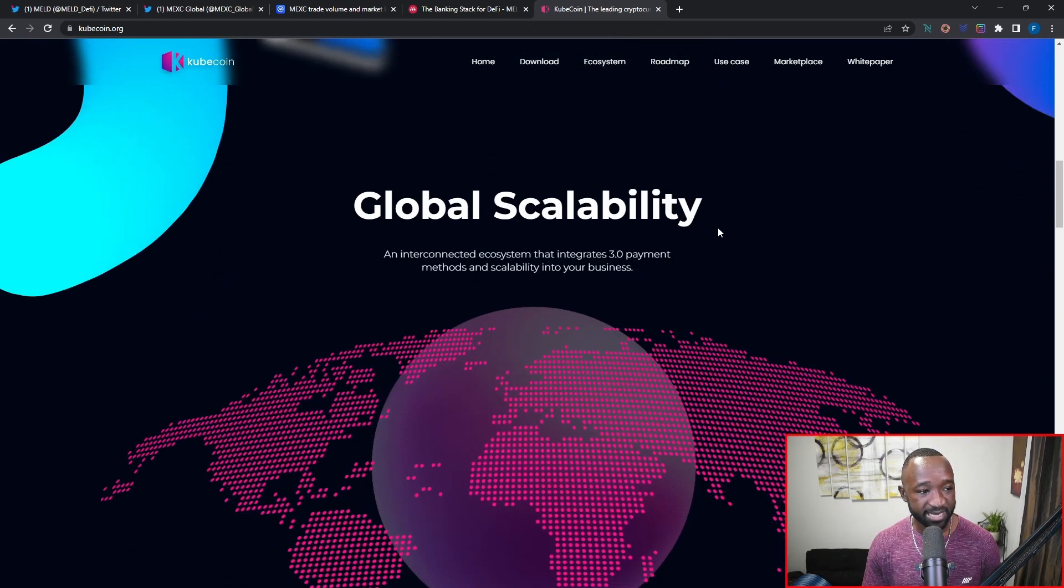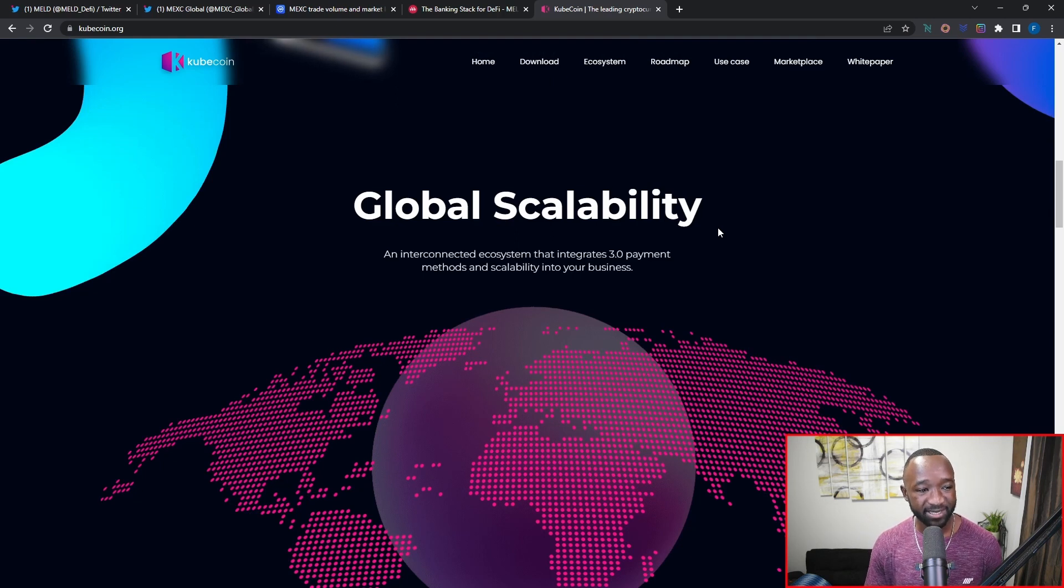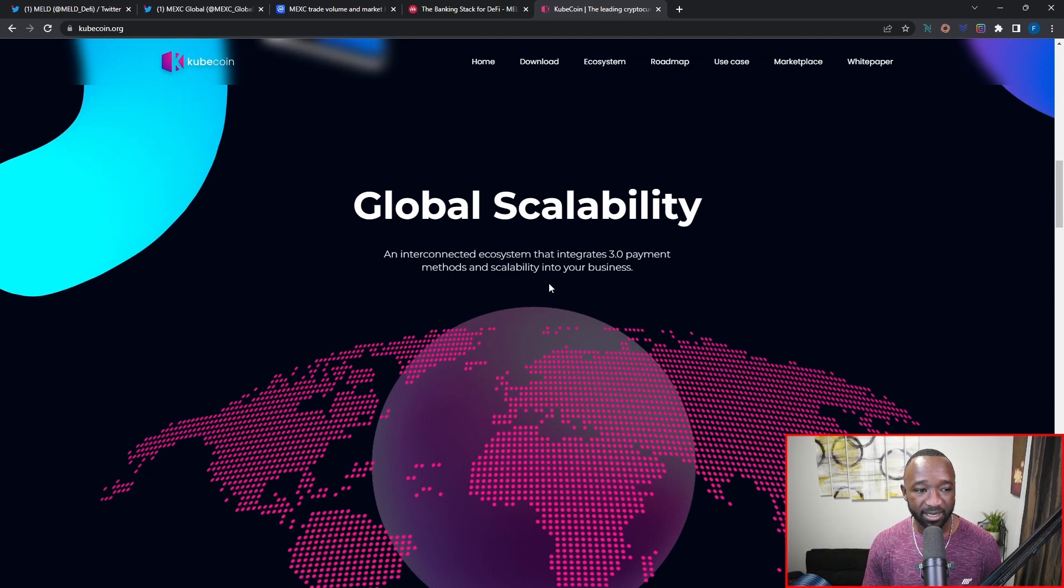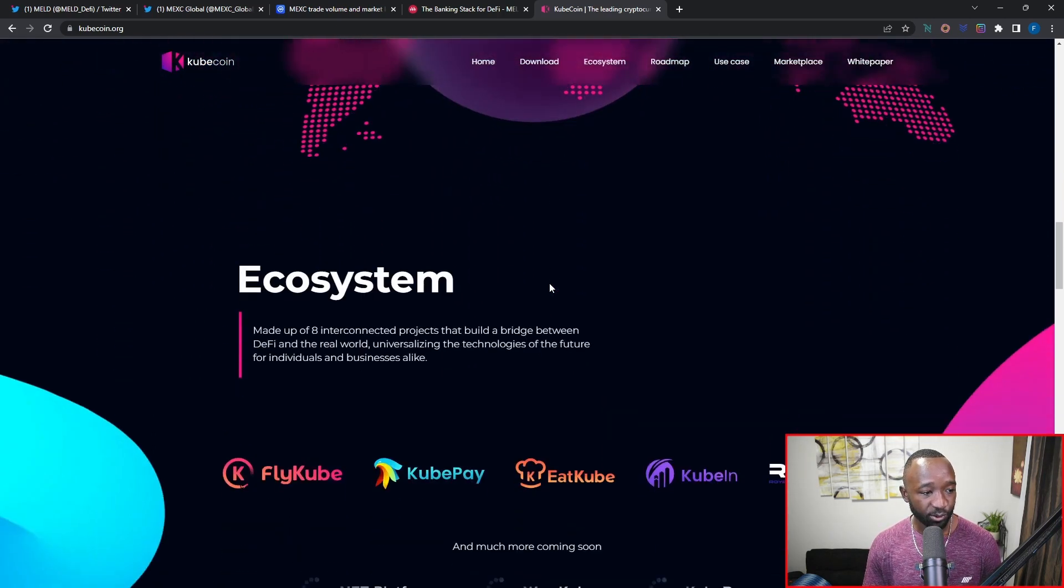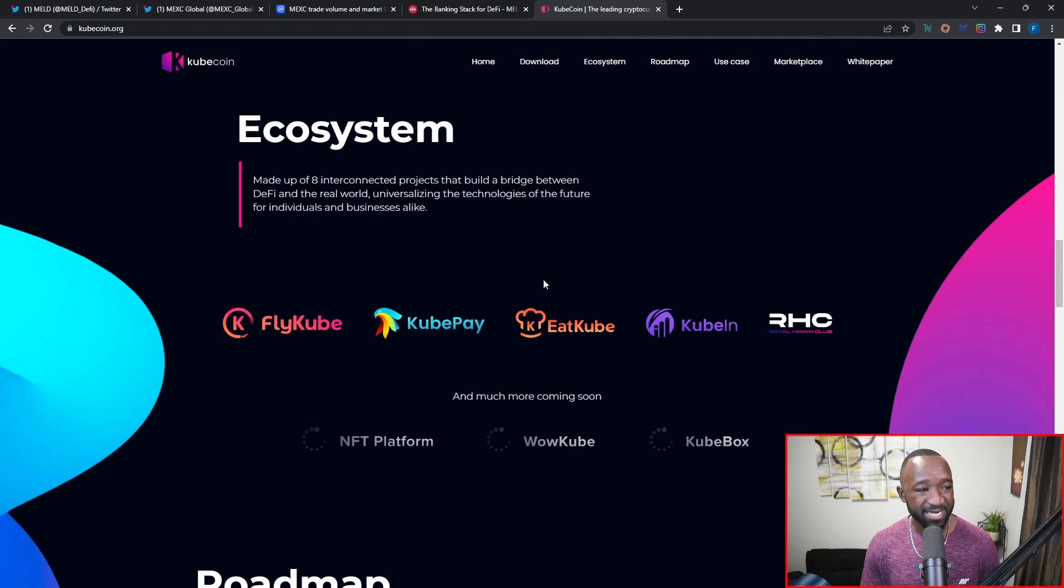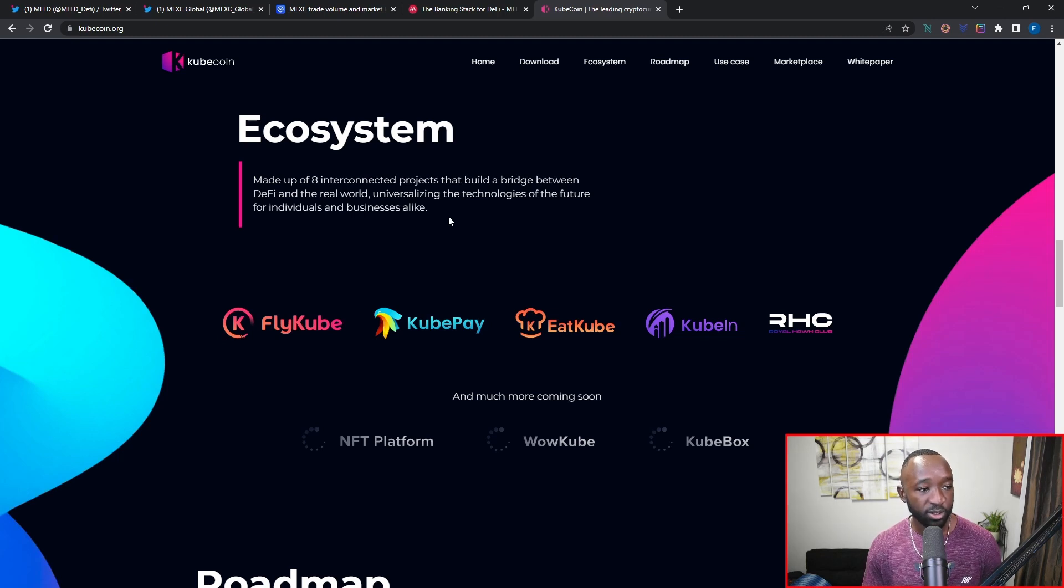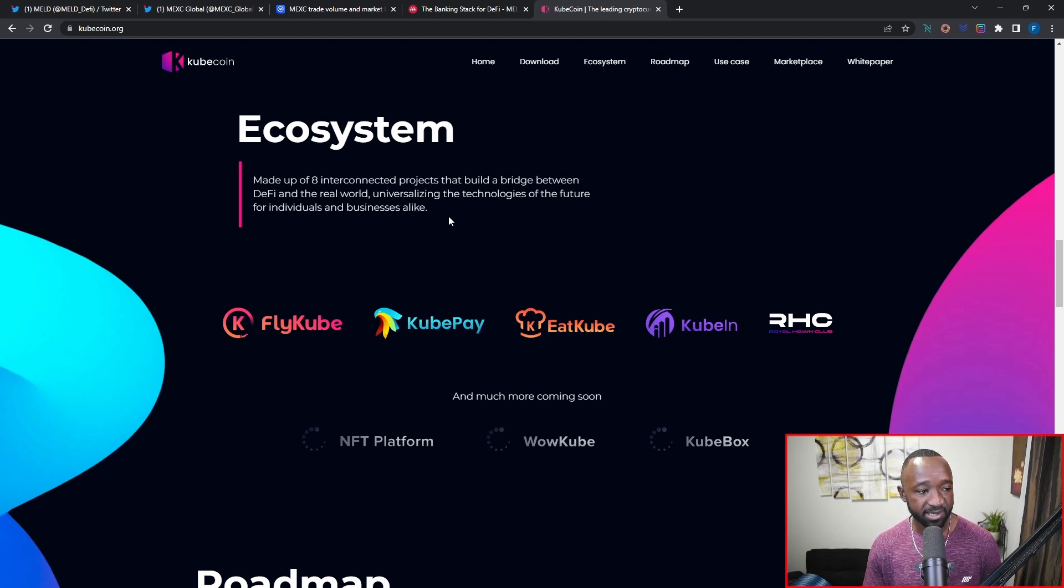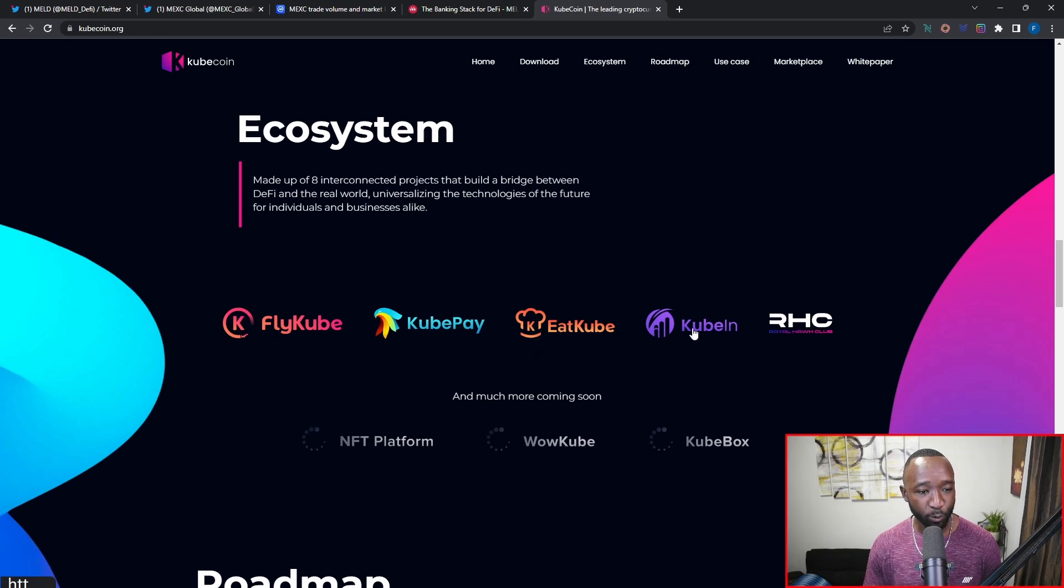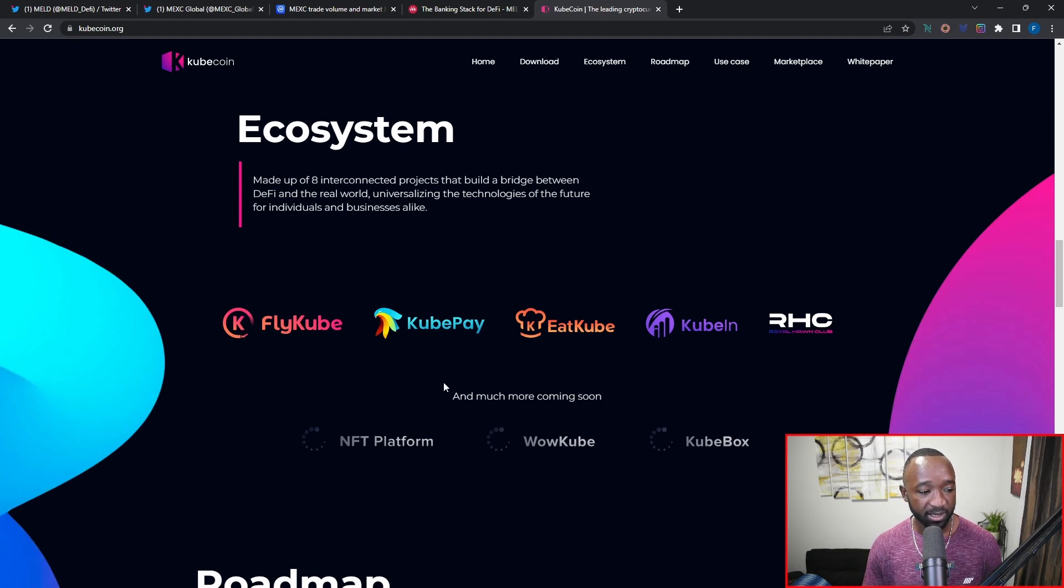Scrolling down here, it says that they are reaching for a global scale, and so it's an interconnected ecosystem that integrates 3.0 payment methods and scalability into your business. Scrolling down a little bit further, we can see that their ecosystem is made up of eight interconnected projects that build a bridge between DeFi and the real world, universalizing the technologies of the future for individuals and businesses alike. Now they're going to be collaborating with FlyCube, CubePay, EatCube, CubeIn, and a few other platforms, with additional platforms coming in the near future.